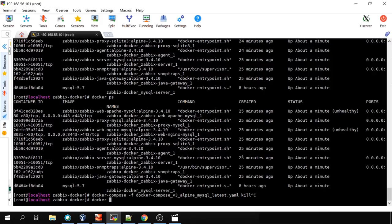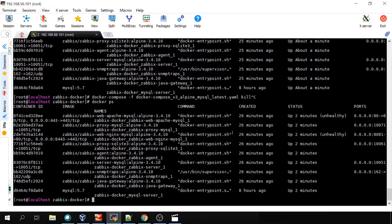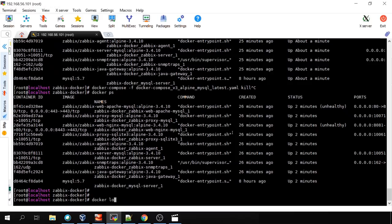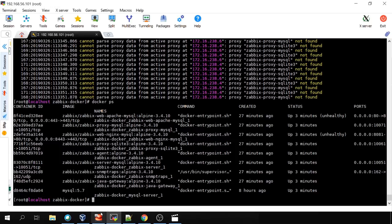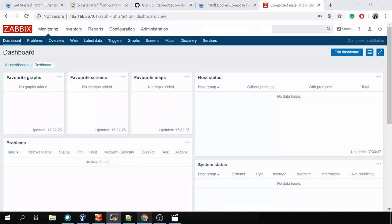Some useful commands: `docker ps` to list containers. To get logs — don't look in the usual `/var/log/zabbix` location on the VM, because Zabbix is running inside a container. Instead type `docker logs [container-id]` for the container you want. For example, for the Zabbix server you can see 'cannot parse proxy data from active proxy' with two IPs — because we have two proxies (MySQL and SQLite) but a clean database with no proxies configured in Administration > Proxies.